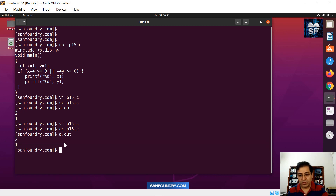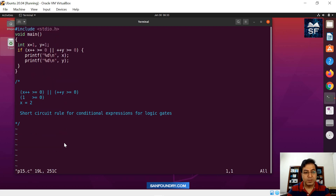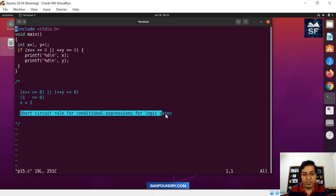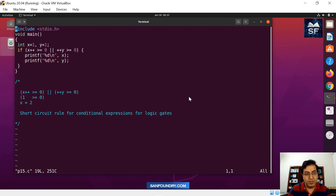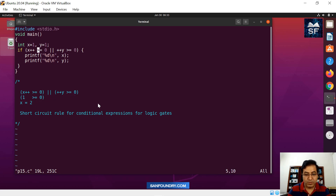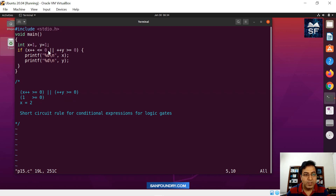We will do one more variation. How do we make sure the entire expression is evaluated? To validate that the short-circuit rule makes sense, we will invert the first part — we will make sure that the result of this is false, so the compiler is forced to evaluate the second part. We change it to less than or equal to zero. Is one less than or equal to zero? Never — so this is going to be false.